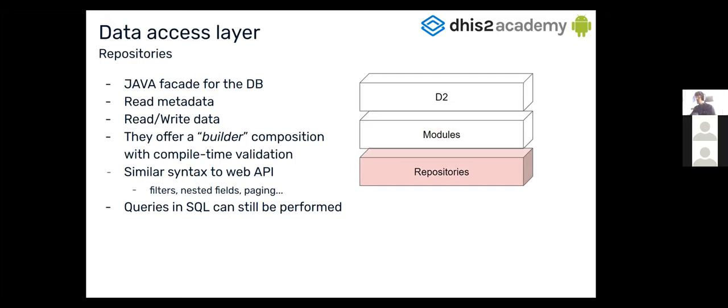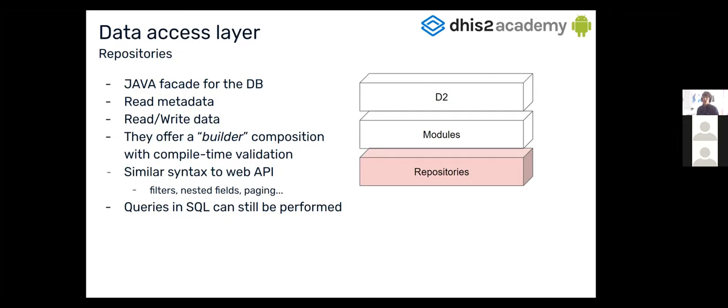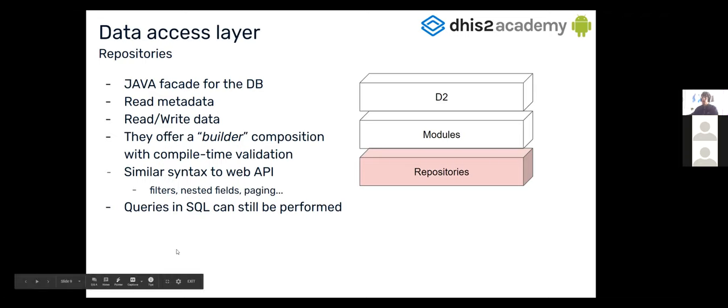And then a repository. When we enter a repository from a module, we can see that a repository is a facade for the database, where you can read the metadata, you can read the data, and they also offer a builder composition with a compile-time validation. One of the advantages of a builder composition is that if you want to access the database and you write an SQL sentence and write a typo in a field name, probably you wouldn't know it until runtime. But with this kind of composition, it's less likely to make a mistake and you can detect it when you're writing the code.